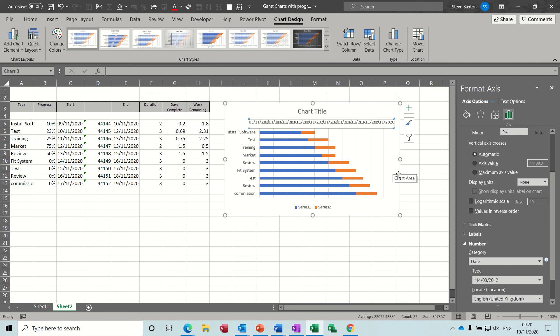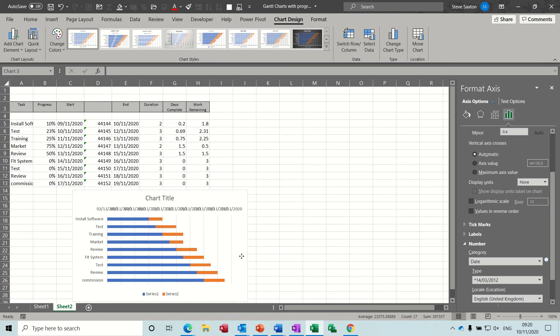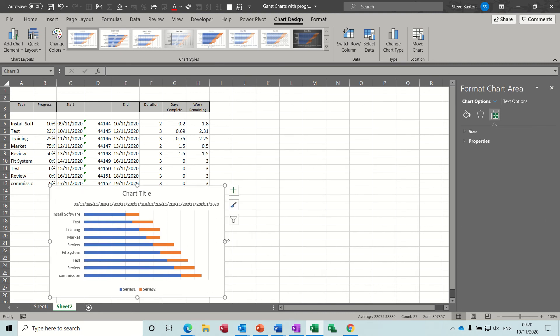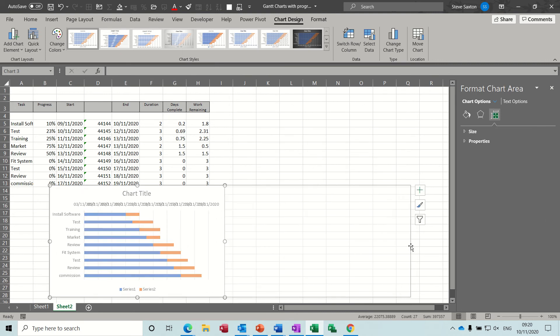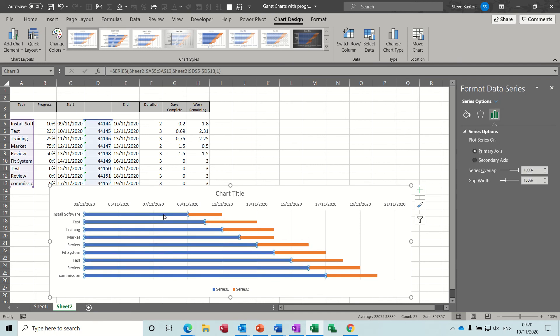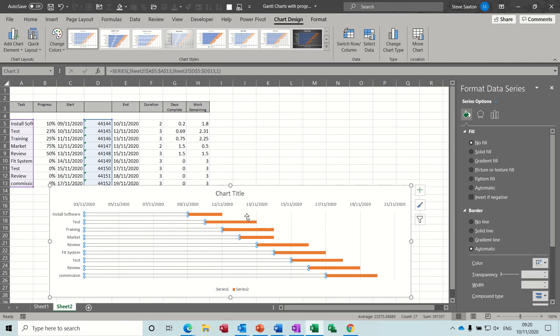So I'll just move the whole thing down a little bit underneath here so we can expand it a little bit so we'll see what we're doing. Now we don't want these filling in so I'm just going to get rid of the fill on these. No fill.